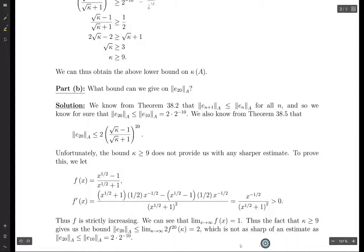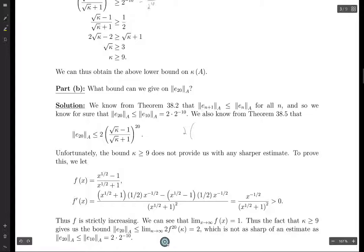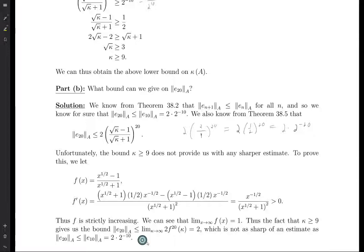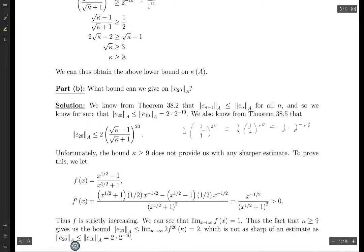This is a much less sharp estimate than 2 times 2 to the minus 10. If we plug in kappa equals 9, we get sqrt(kappa) − 1 = 2 and sqrt(kappa) + 1 = 4, giving (2/4)^20 = (1/2)^20, so 2 times 2 to the minus 20. Best case scenario we do get a better bound, but in general we're not guaranteed to, since we don't know that kappa is exactly 9.